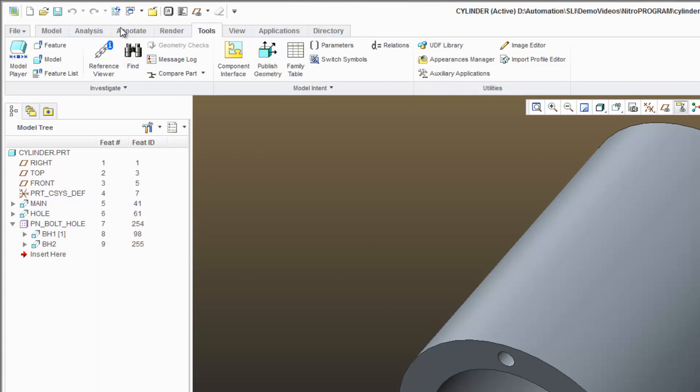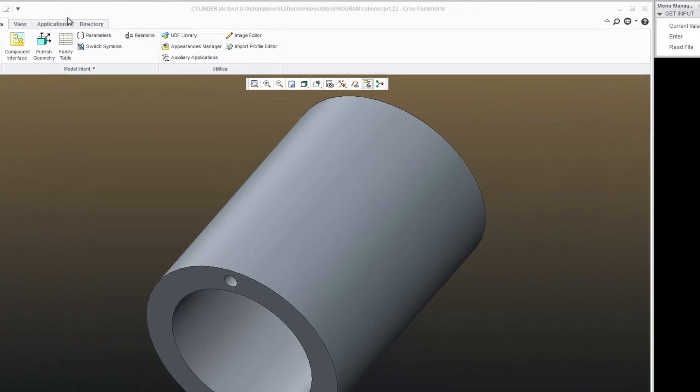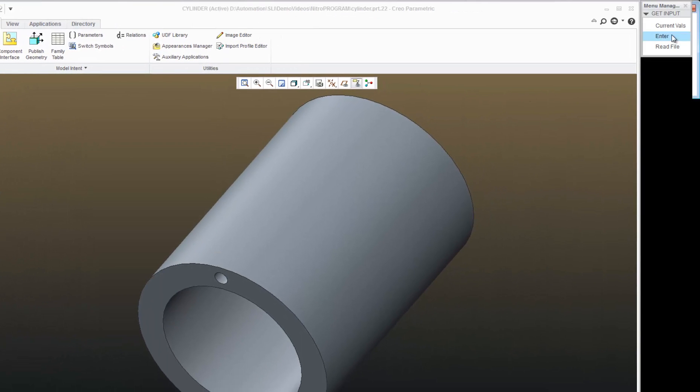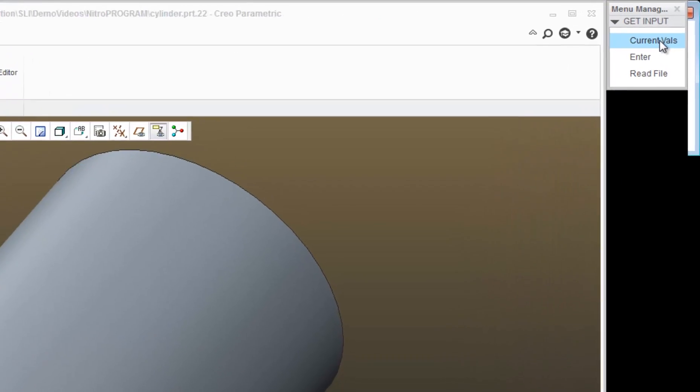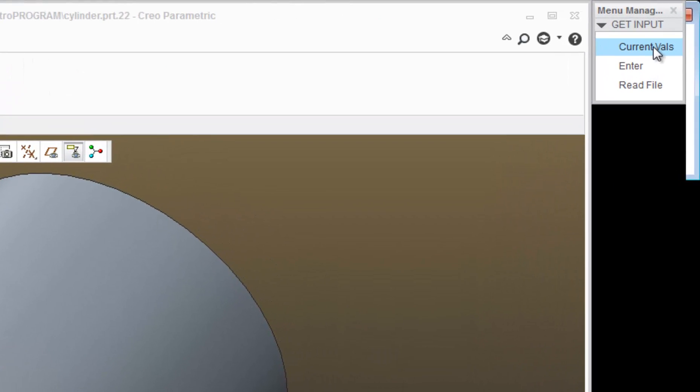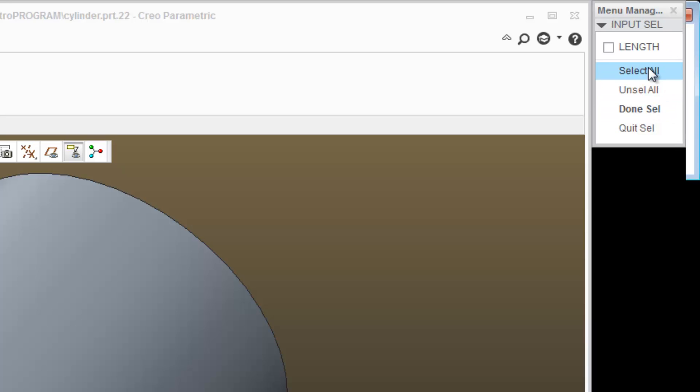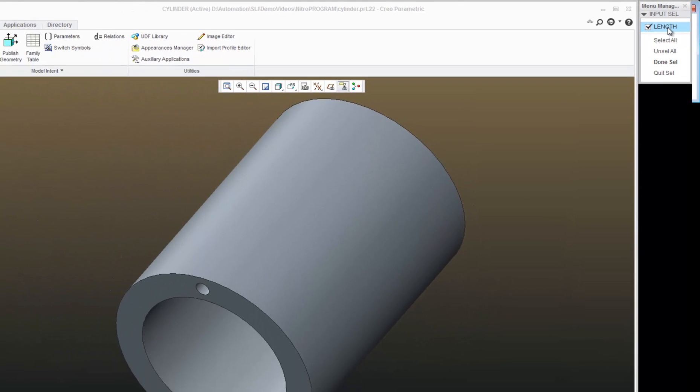Hit return there. I'll regenerate the model again. And I have the option of regenerating with current values, or I can enter new values, or I can read from a file. I'm going to pick enter again. Choose length.